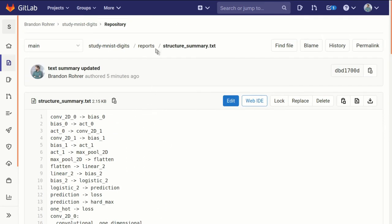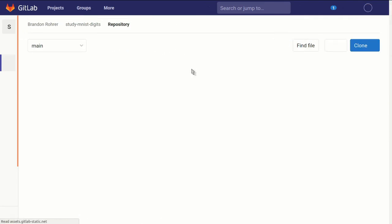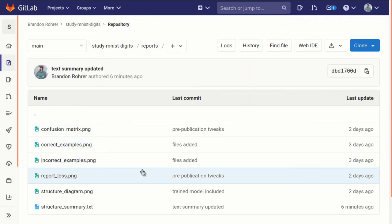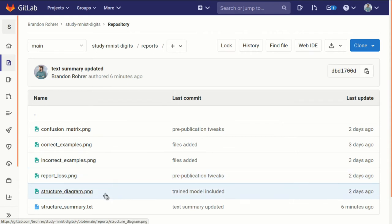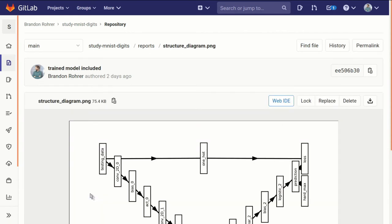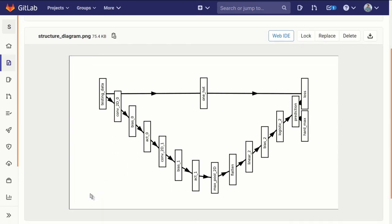And even if someone wanted to recreate this, say in TensorFlow, this gives them a really good running start to be able to get something that is either identical or very close.